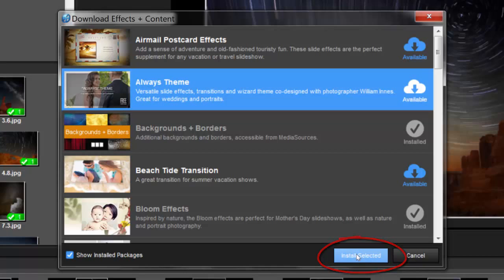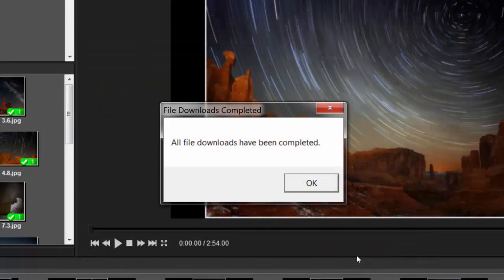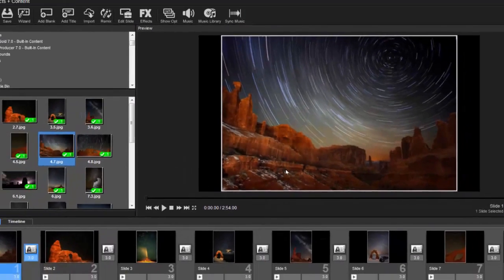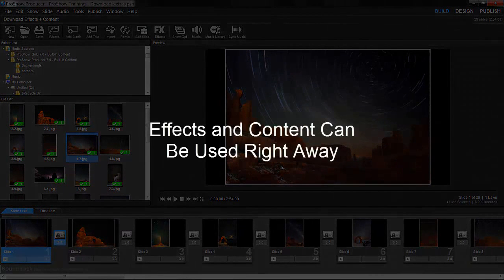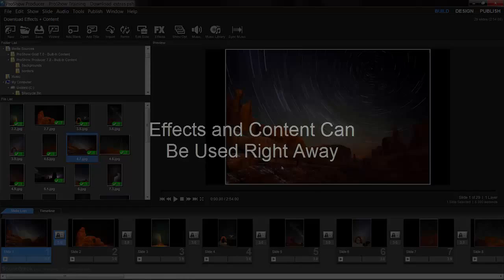The packages you've selected will be downloaded in the background. Once downloaded and installed, the new content will be available right away and automatically added to the appropriate category.